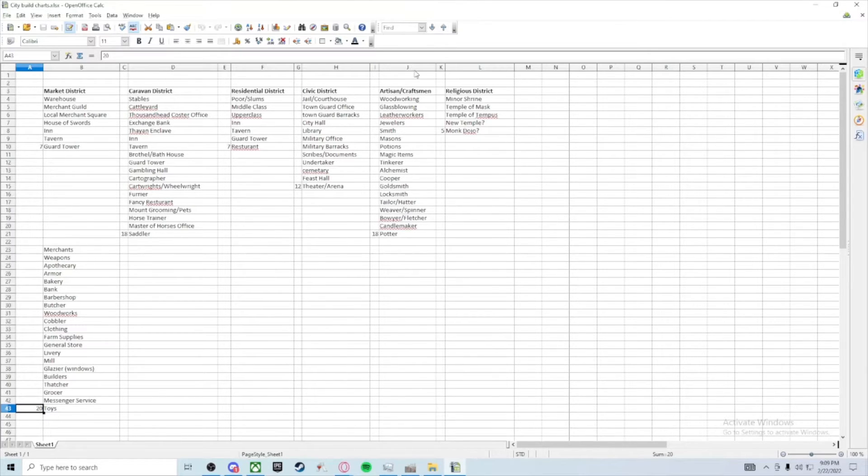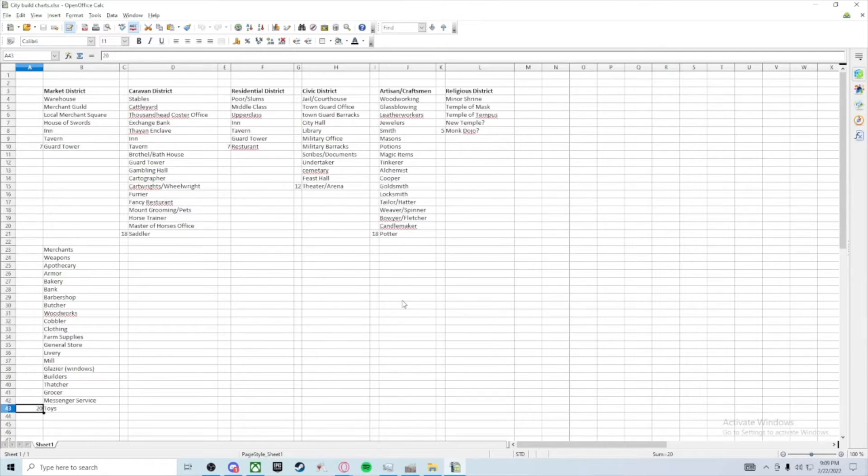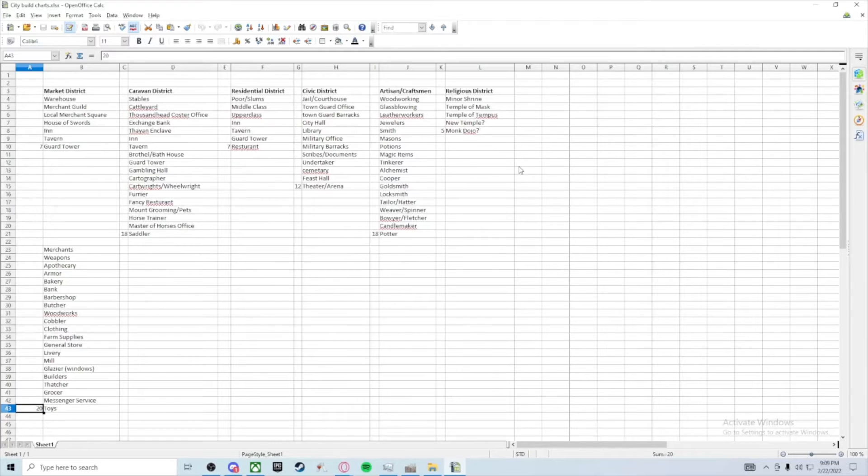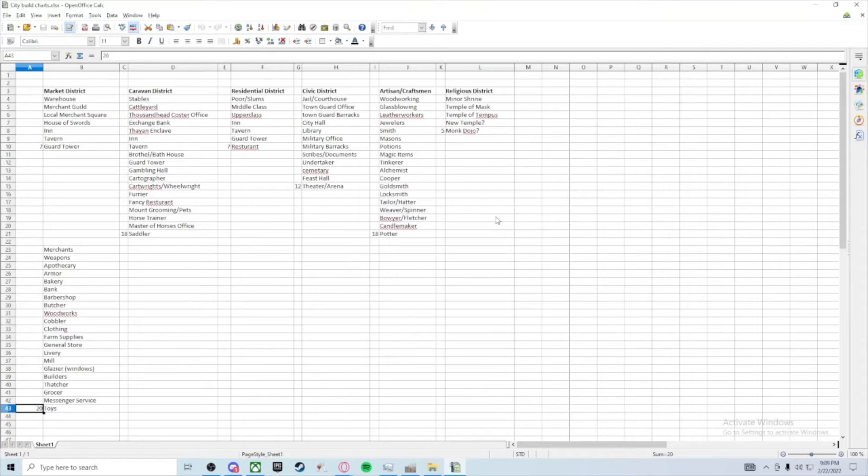The artisan craftsman area, which may not be huge and it may be just certain things. I've got almost a d20 worth of things to roll up in a religious district. So that leaves a market, residential, civic, artisan, and religious district, which is five categories.